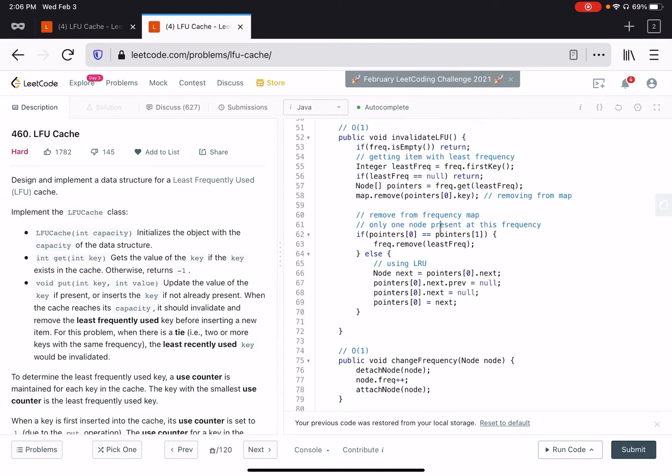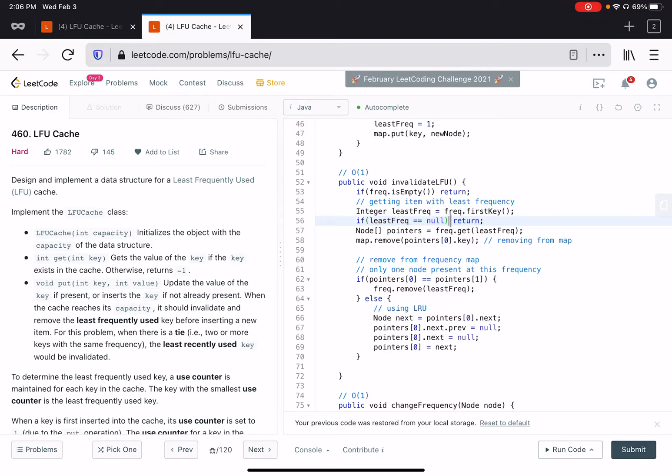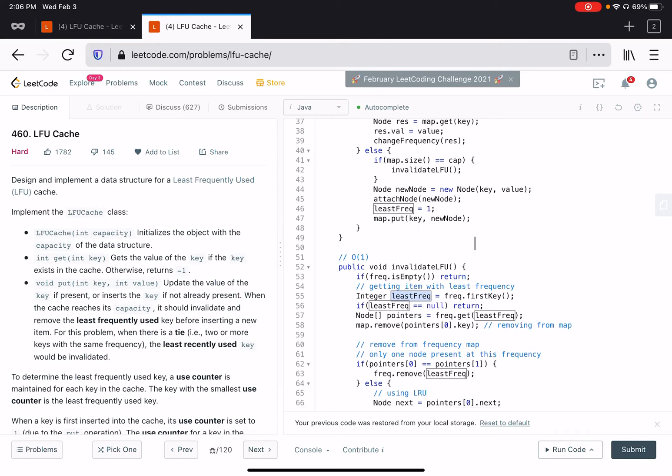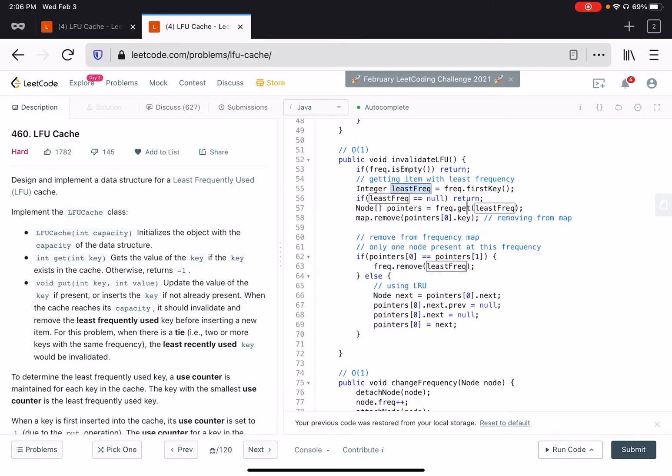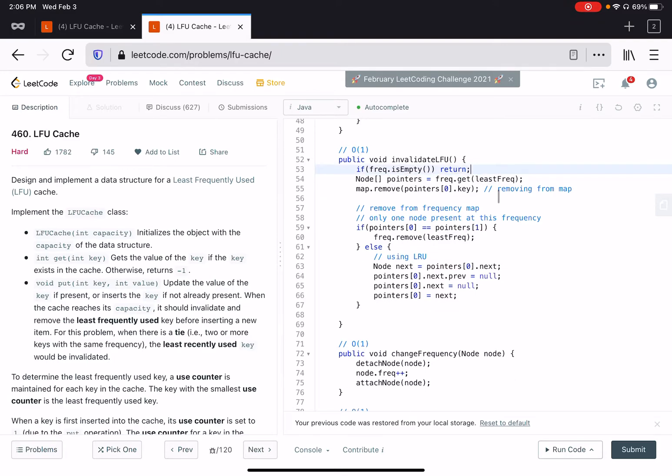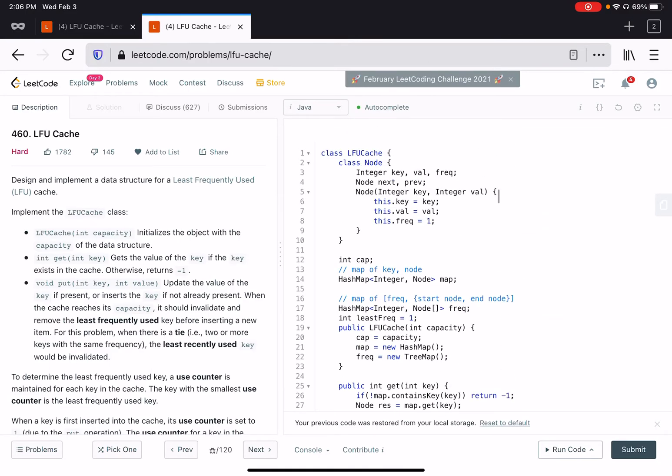We basically also remove these two things, first key and... we don't need this check because we already have least frequency defined above. We don't really need a tree map to find what is the first key.